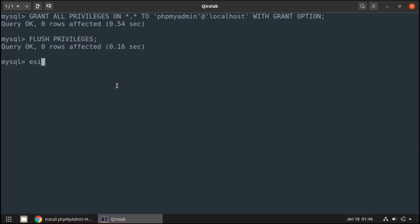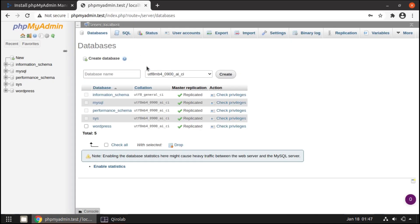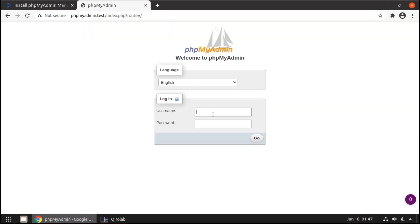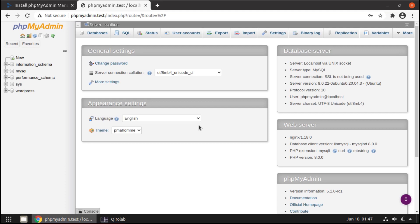It's done. Exit the MySQL shell. In phpMyAdmin, let's log out and log in with the new user: username phpmyadmin and its password. And here we go — we are logged in. This is all for the phpMyAdmin installation. Personally, I use TablePlus for handling databases, so let's install TablePlus as well.